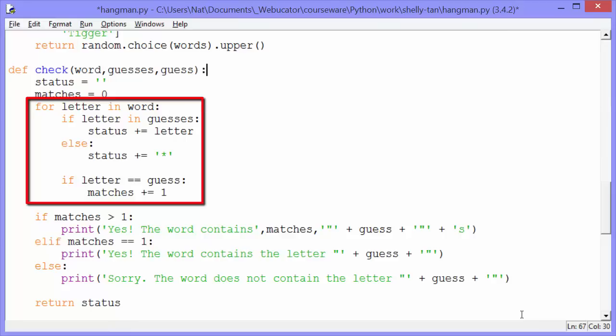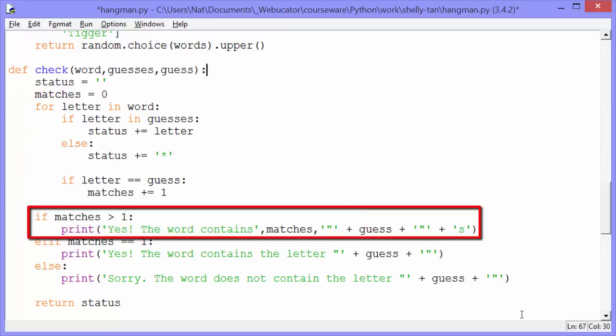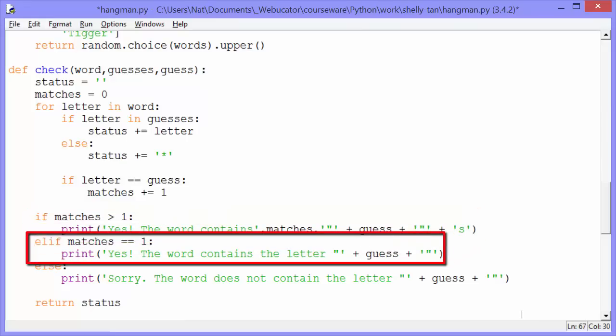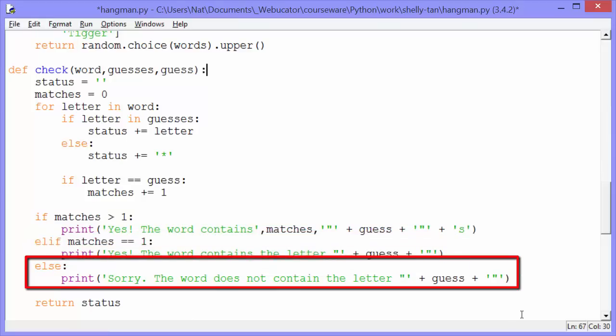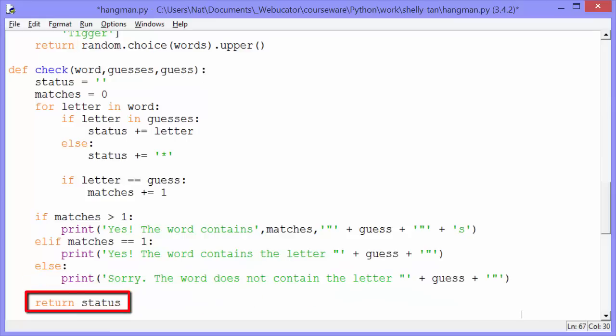And then after we've done all that, we say if letter equals equals guess matches plus equals one. So note, we're still in our for loop. We're checking every letter. And for every match that we get, we're going to add one to matches. Then at the end of our for loop, we check if matches greater than one. That means there was more than one match. The letter that the user guessed showed up more than once in our word. We print yes, the word contains two A's, for example. Else if matches equals equals one. It only showed up once. We print yes, the word contains the letter A. Else we print sorry, the word does not contain the letter A. We return the word with some of the letters covered up with stars.